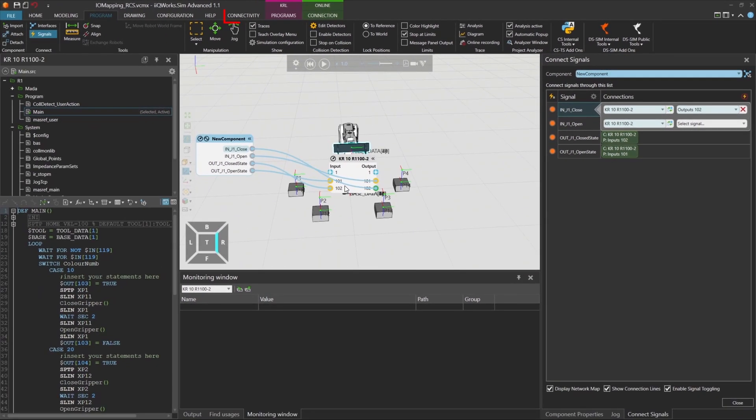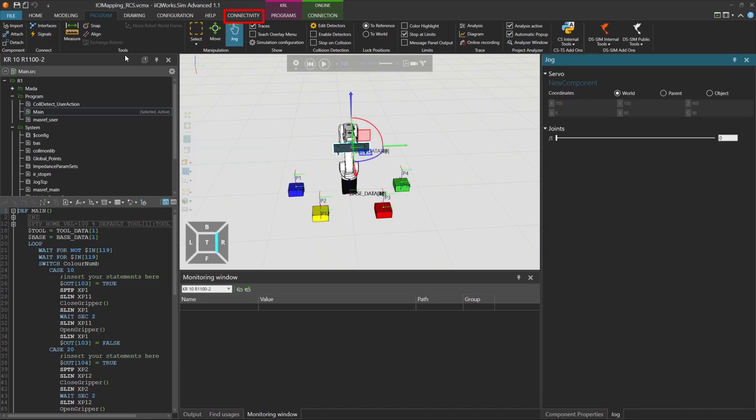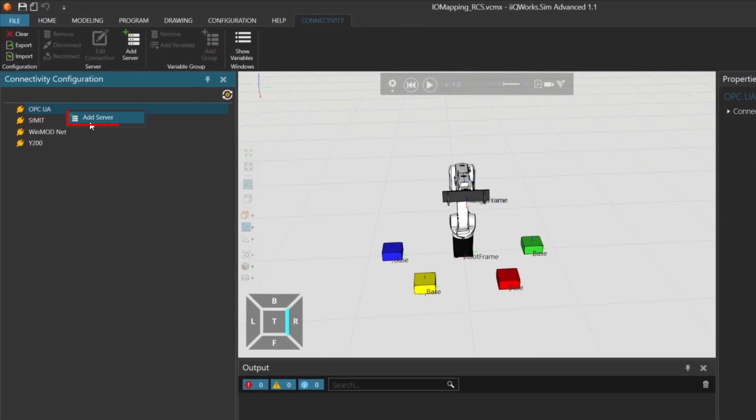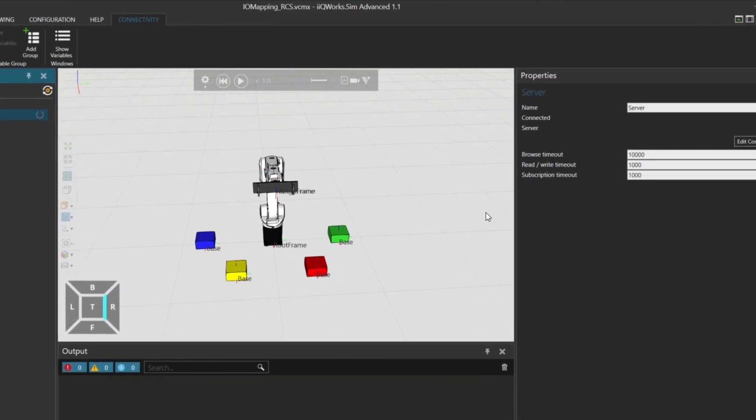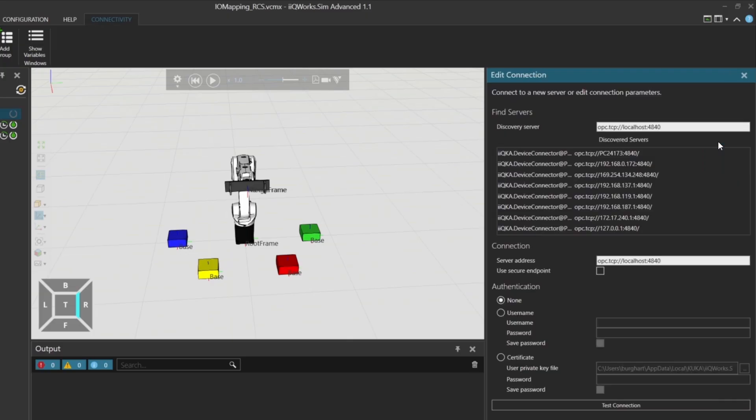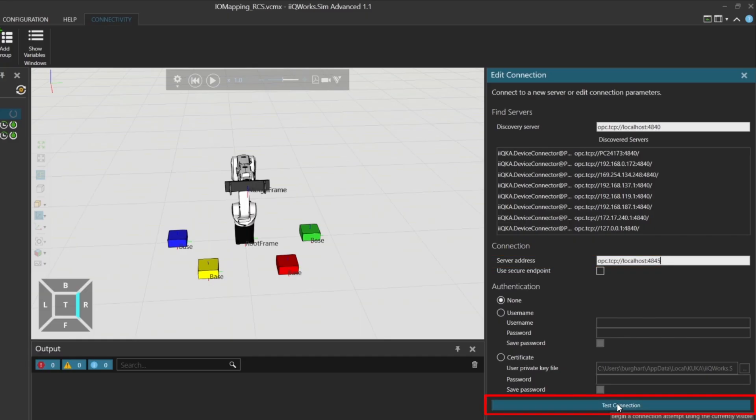Now let's switch to the connectivity tab in IQWorks Sim. We'll establish a connection to our OPC UA server running in Codices. To do this, we add a new server and edit the connection settings. Here, you need to enter the server address. In our case, it's localhost and we're using port 4845. Click on test connection to verify the setup.